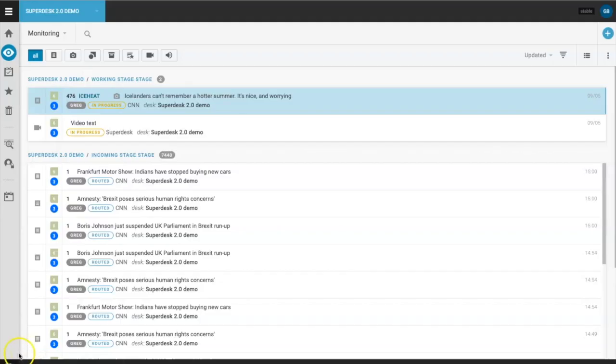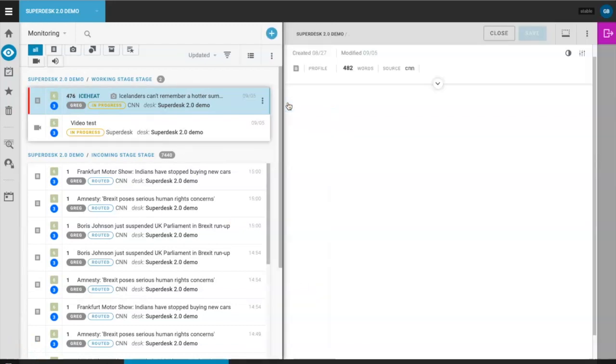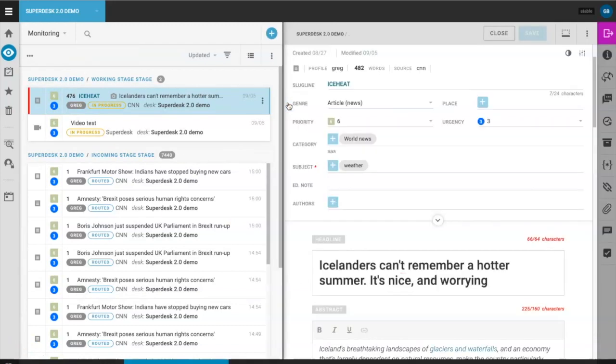Hi, I'm Greg from Source Fabric and in this video I'm going to introduce some of the new features in our most current Superdesk editing tool, editor version 3.